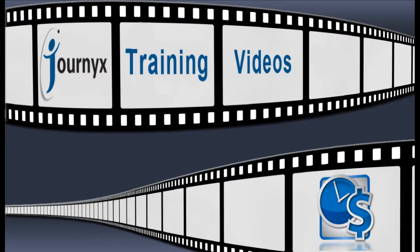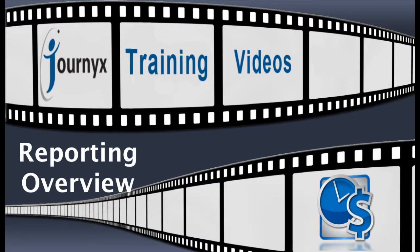Hi, my name is Matt. I work in the support department here at Journyx. Today I'll be walking you through a basic overview of reporting in Journyx Timesheet.